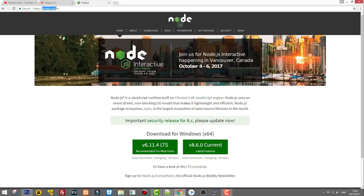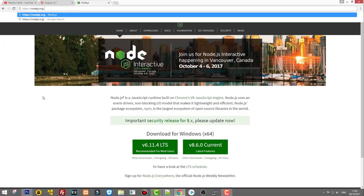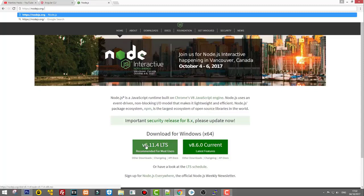Go to the nodejs.org website and this is where you can install Node on your computer. Some of you who are watching my videos already know that I have created this tutorial before, however to set up Angular I decided to do it again. Here you see two buttons which are pretty much versions you can use.